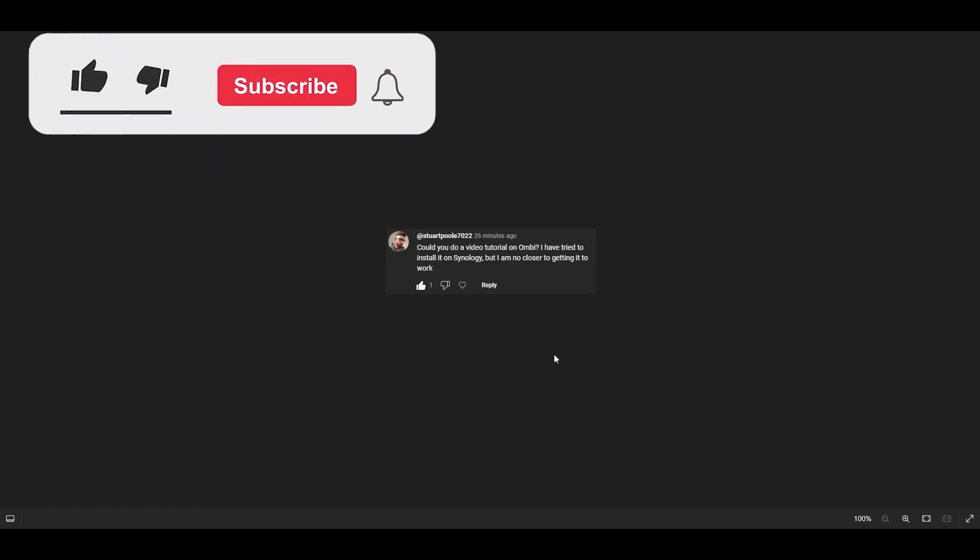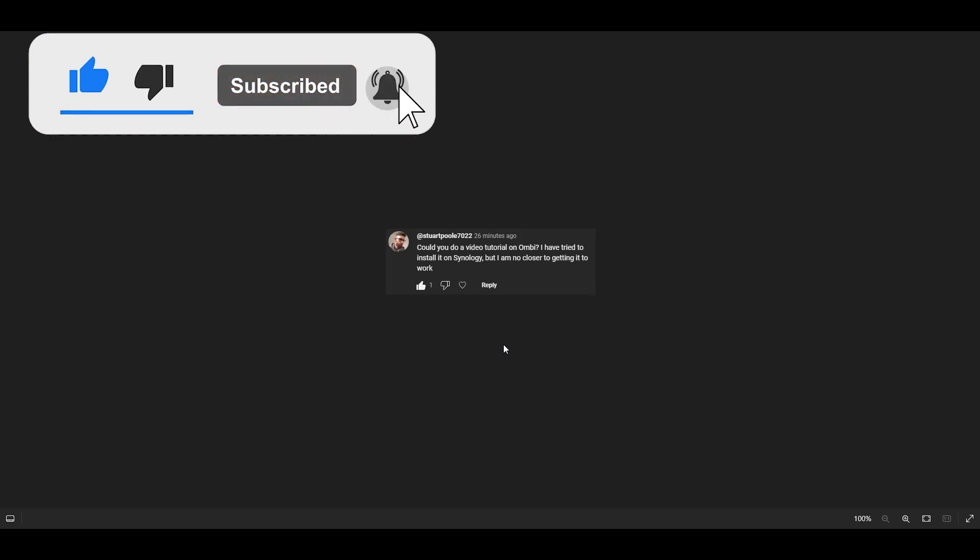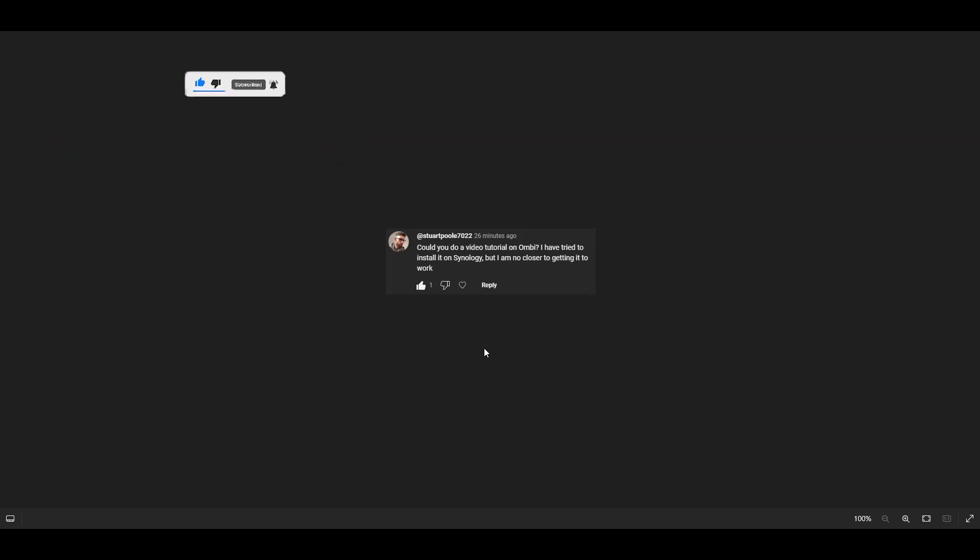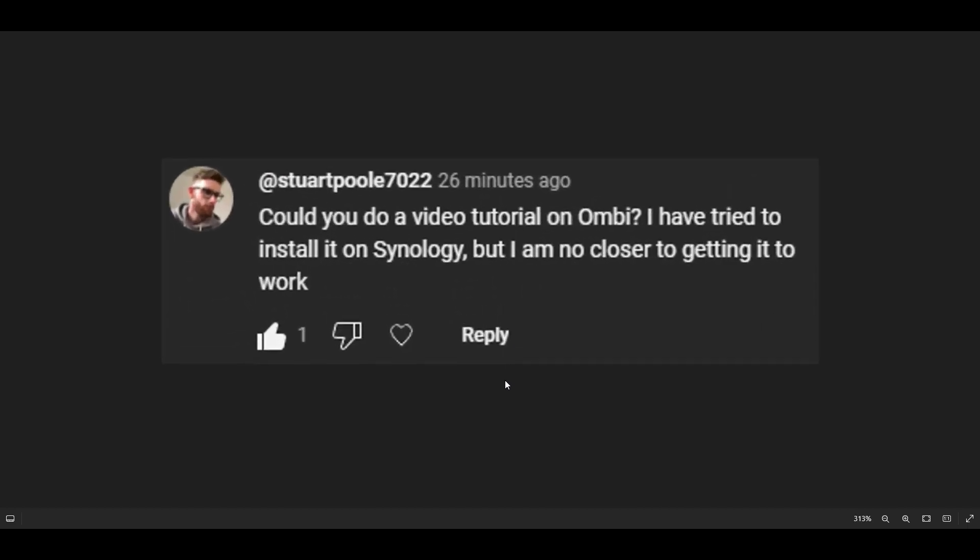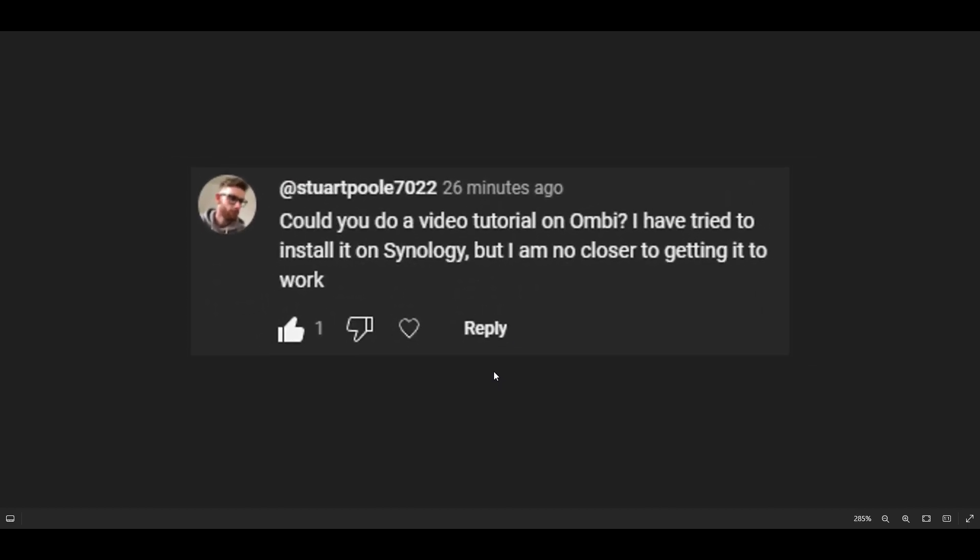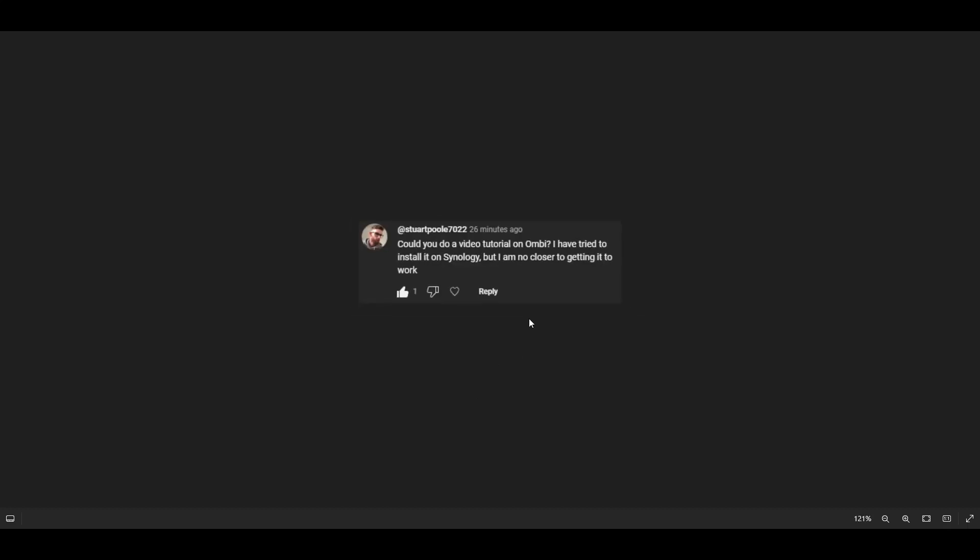In today's video, we're addressing another video request. I've gotten a bunch of requests piled up in my queue, so I'm trying to get through as many as possible to help you with your questions. We're going to address this comment by StuartPool7022 who says, 'Could you do a video tutorial on Ombi? I have tried to install it in Synology but I am no closer to getting it to work.' So let's go ahead and address this request.